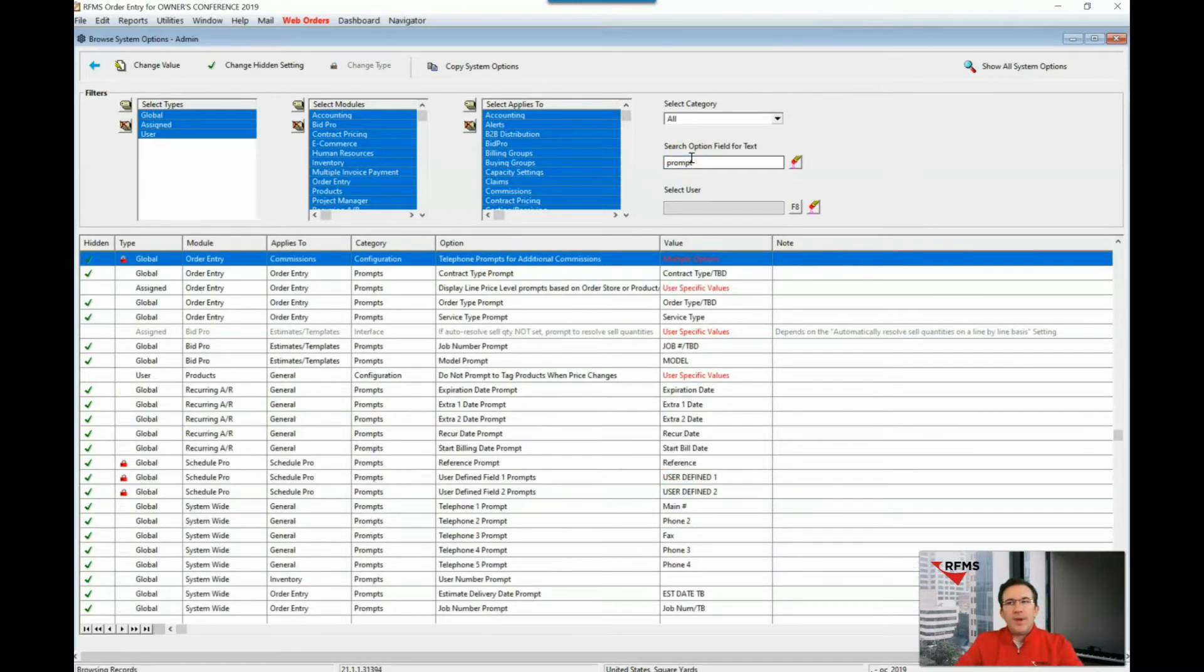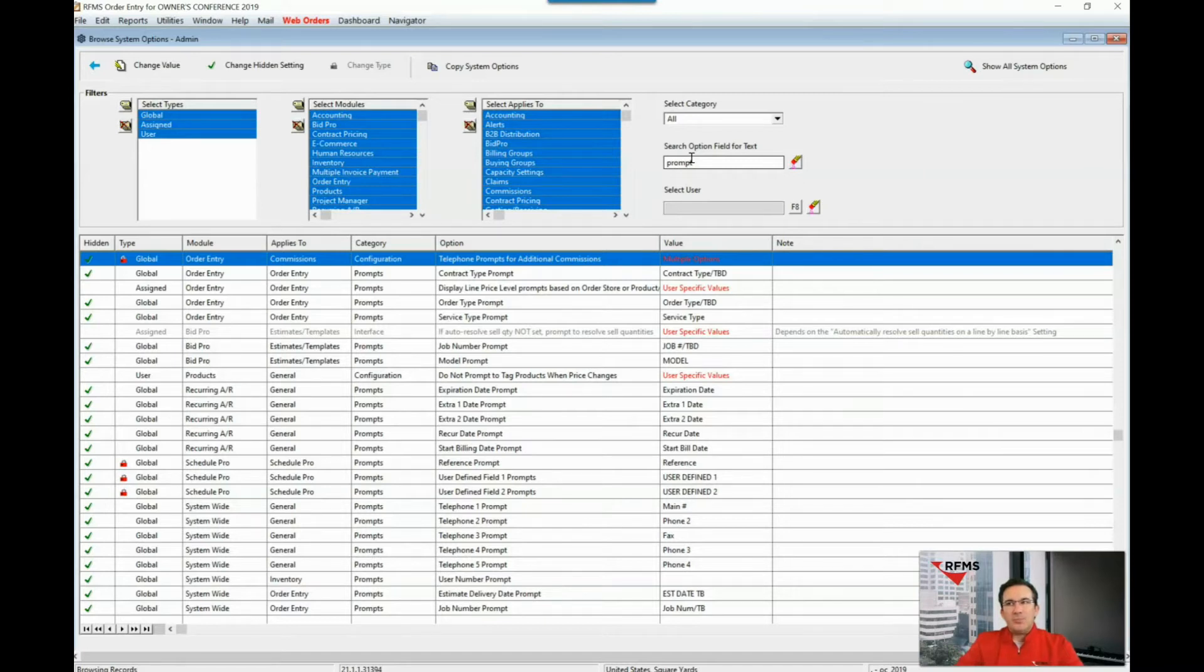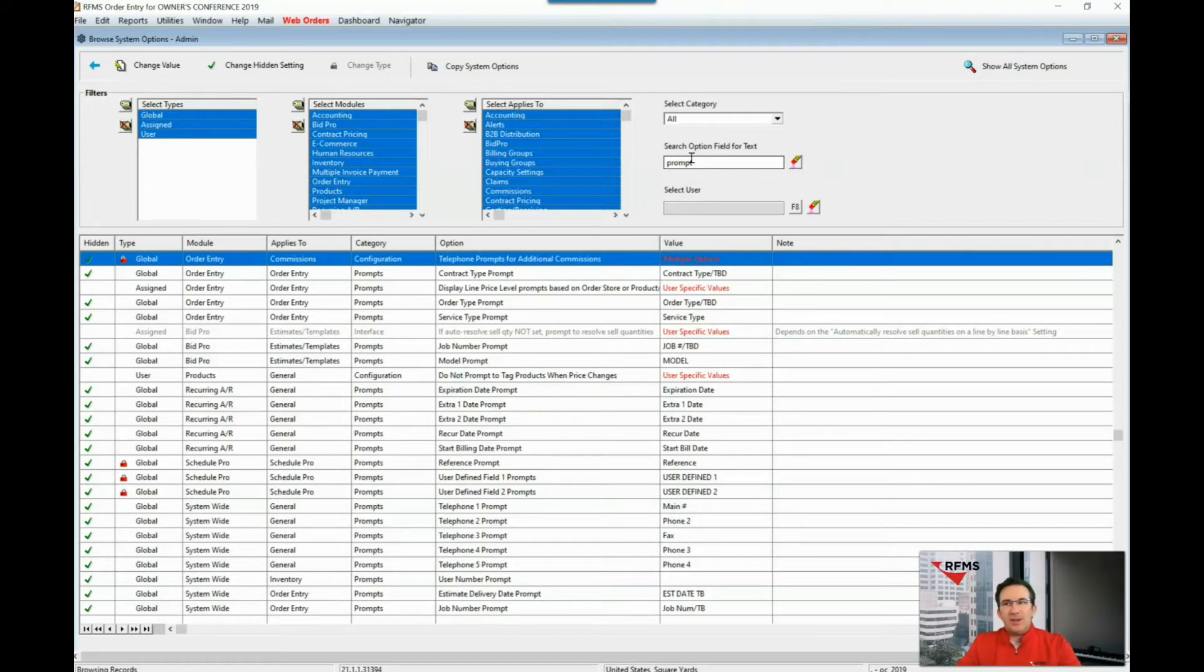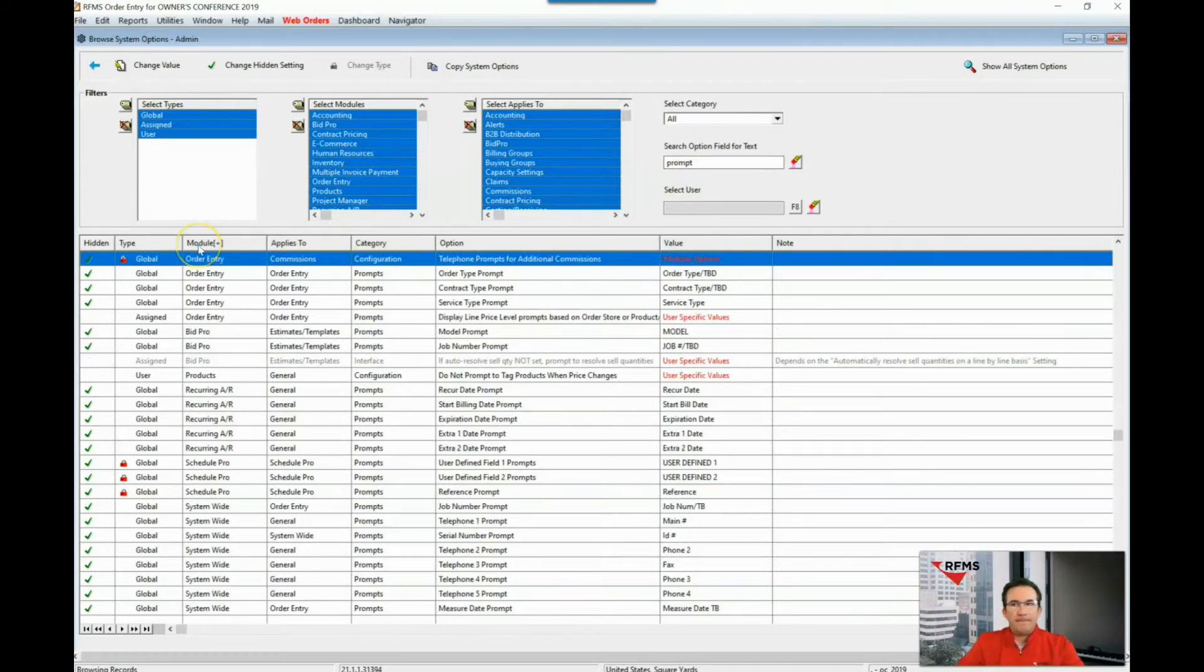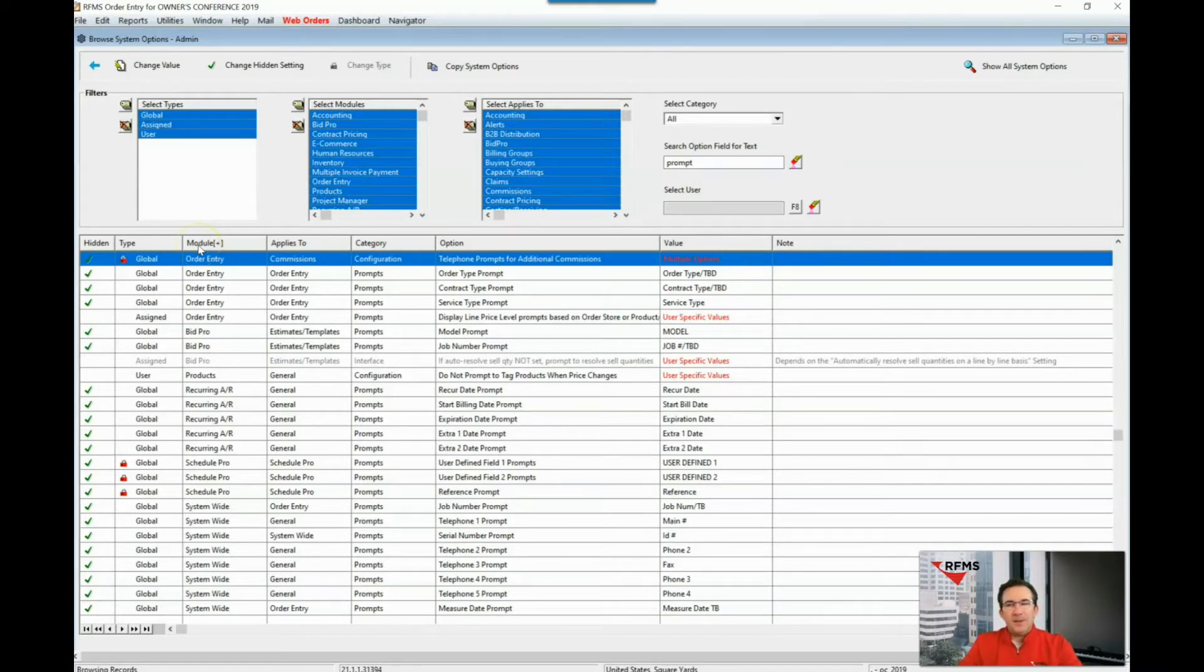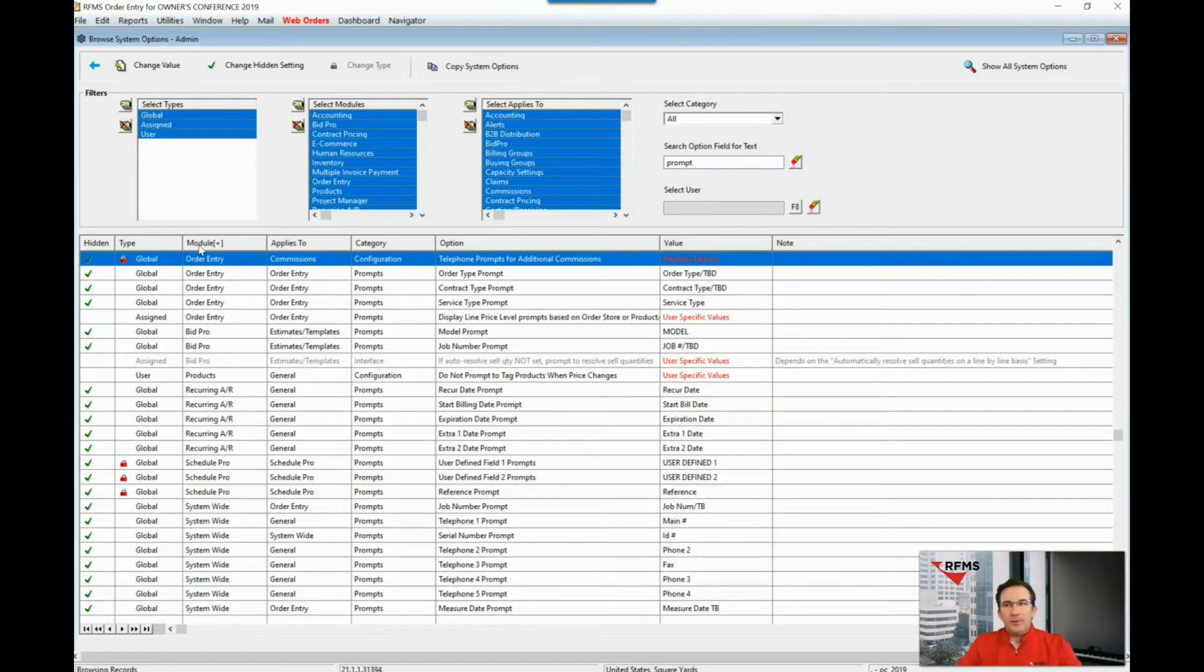You also have the ability to sort on module that each prompt applies to in order to better organize each change made. We will make a change that applies specifically in order entry and we'll do another one that will be viewed system-wide by all users.